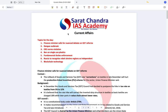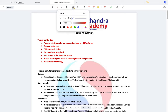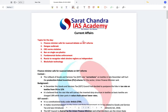We're going to start the current affairs. Some of the important topics for today and yesterday would be the finance minister calling for a proper debate on GST reforms. It's important to understand what GST is. GST is a type of indirect tax.